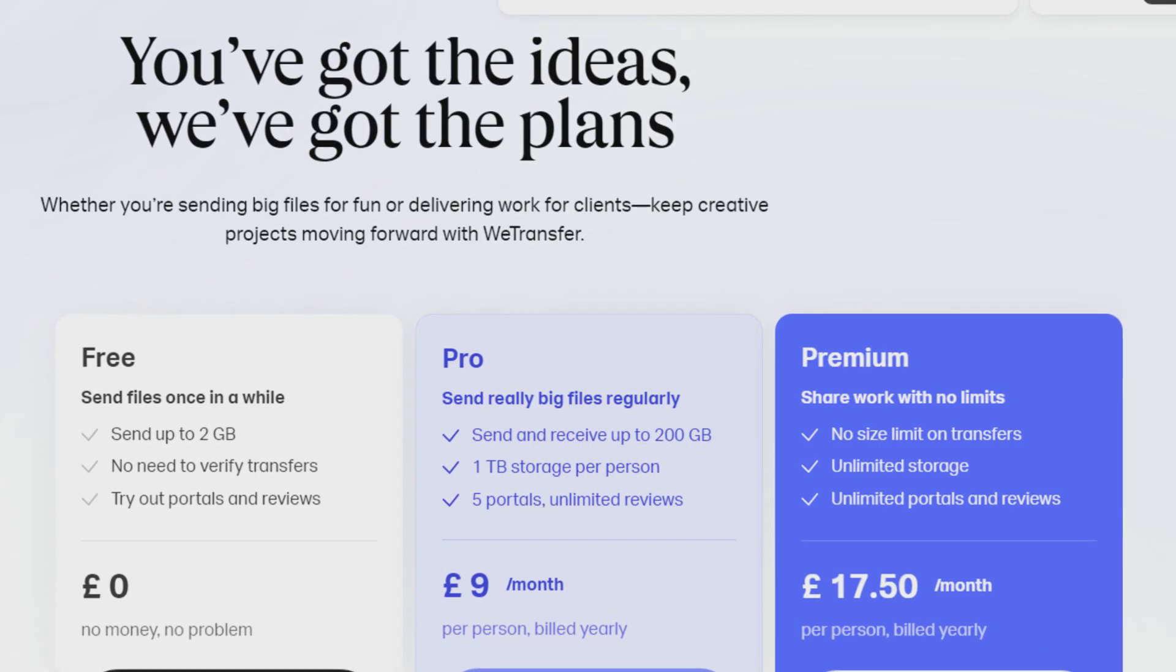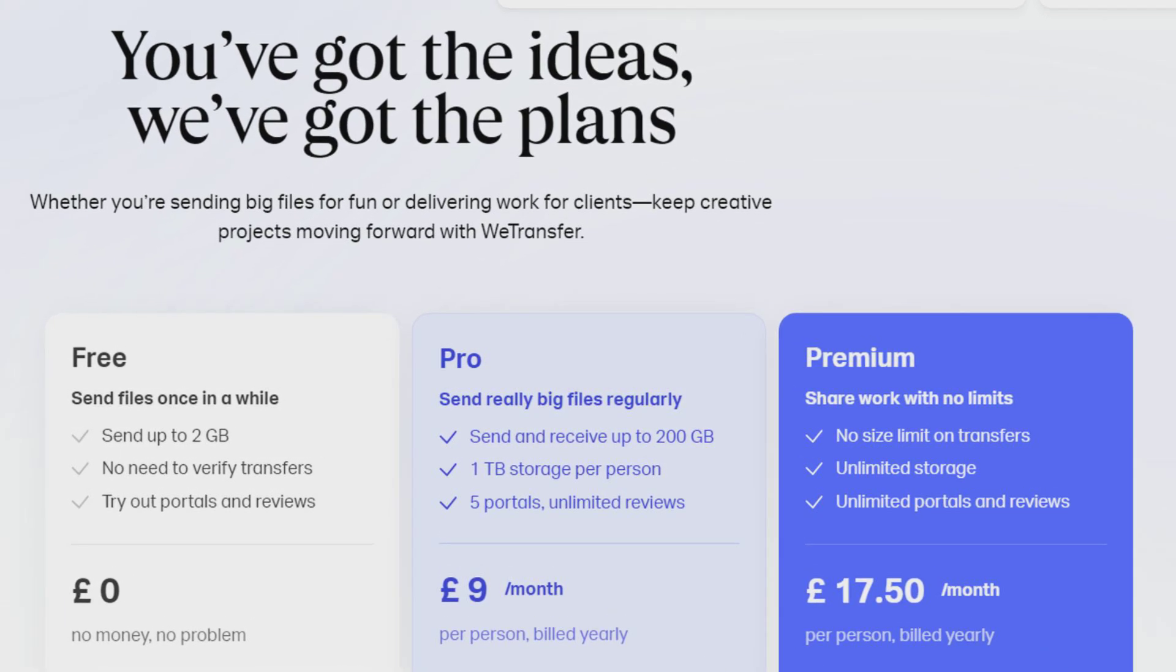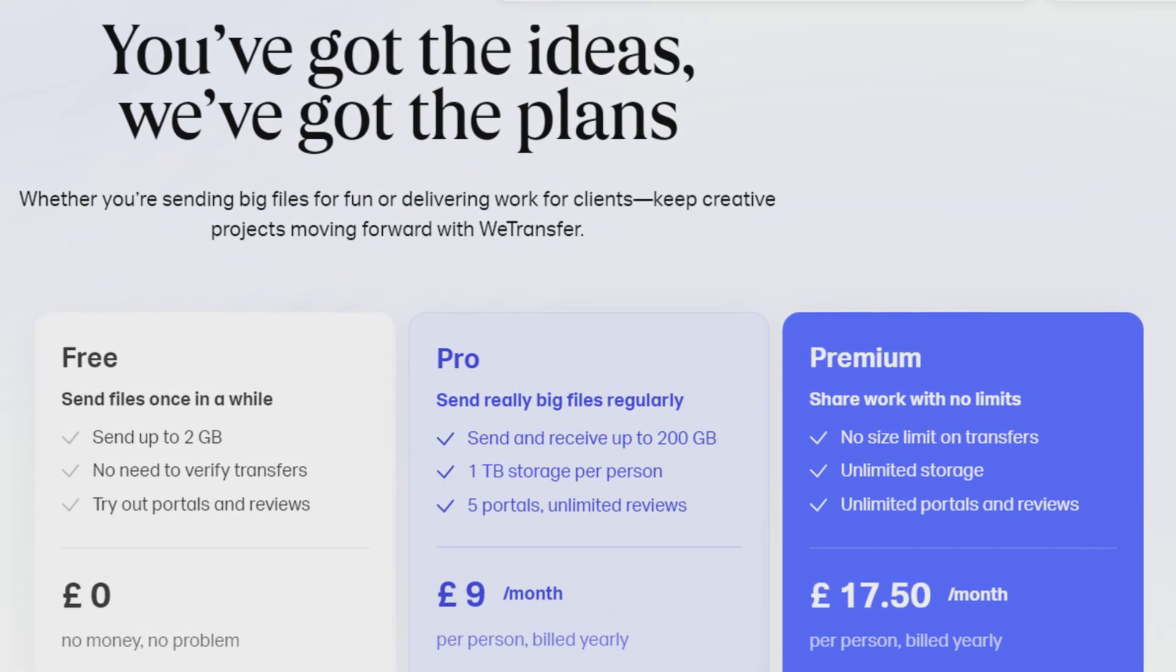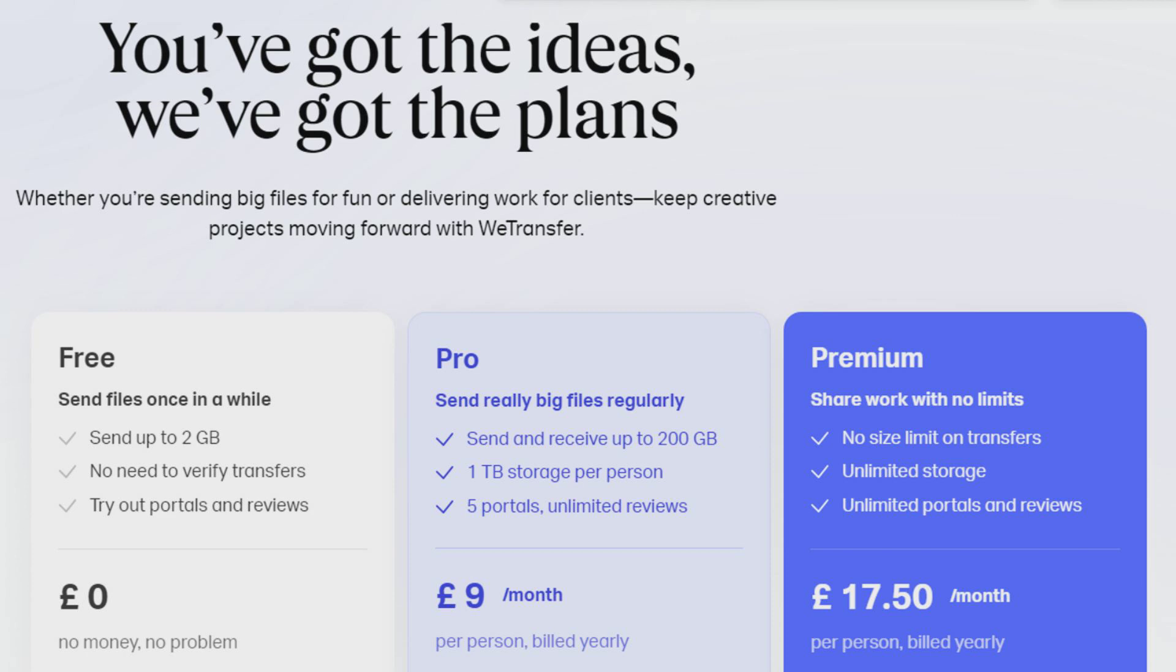The file size limit for WeTransfer is two gigabytes without an account. The download link expires after seven days and anyone with the download link can view the file.